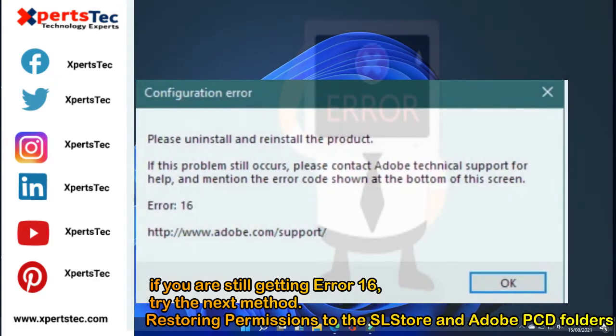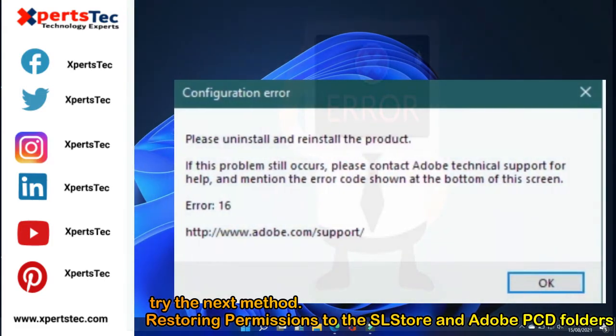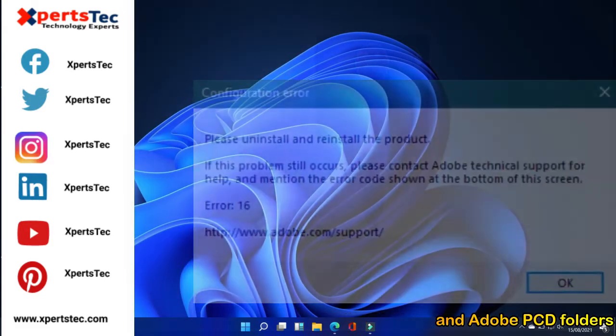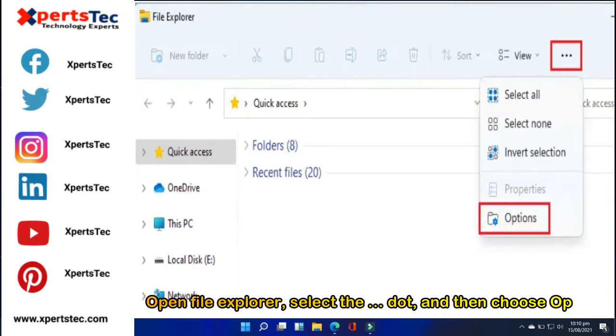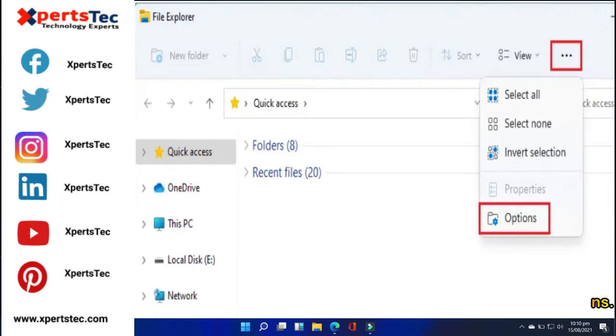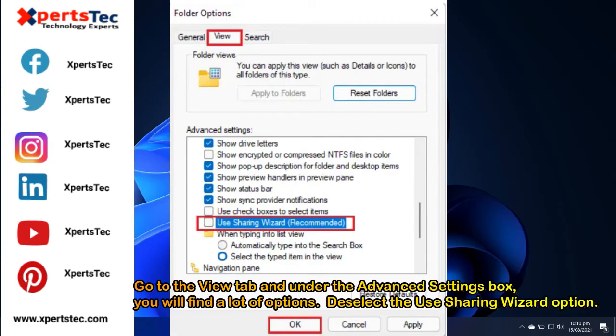Restoring permissions to the SL store and Adobe PCD folders. Open file explorer, select view and then choose options. Go to the view tab and under the advanced settings box, you will find a lot of options.